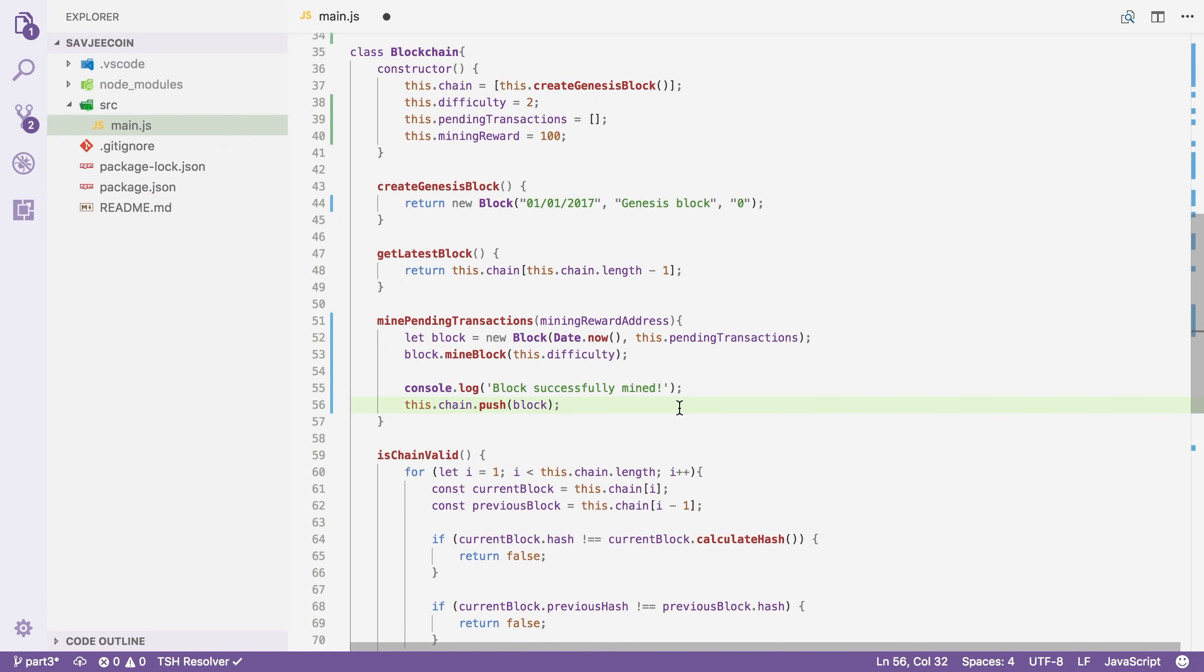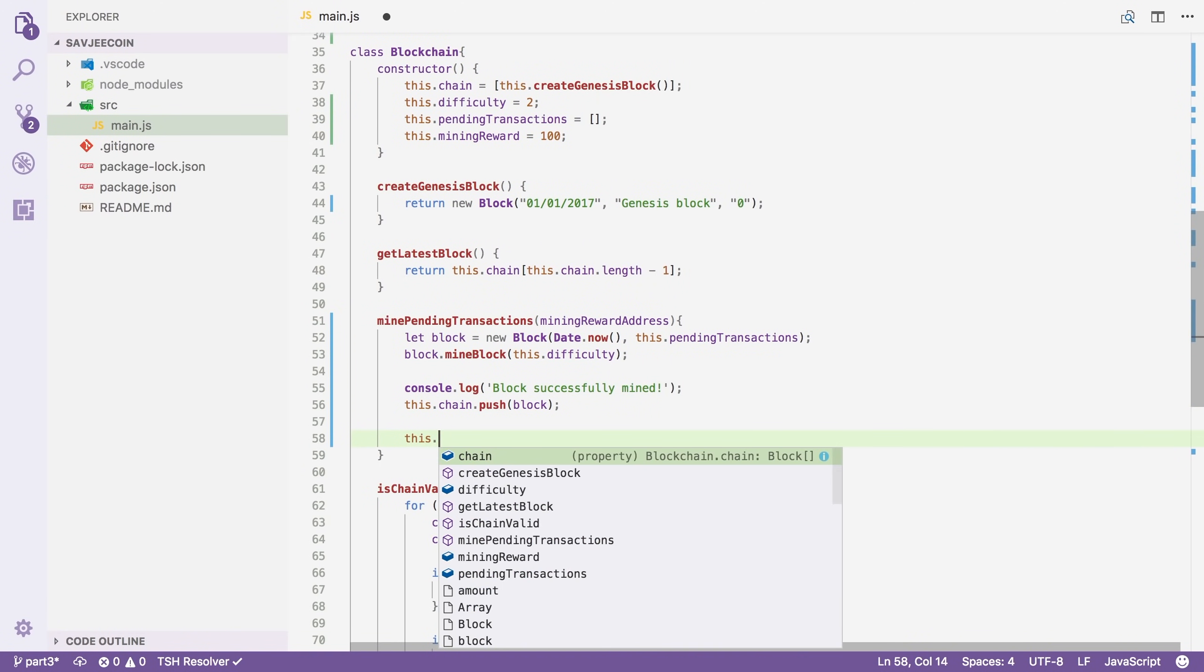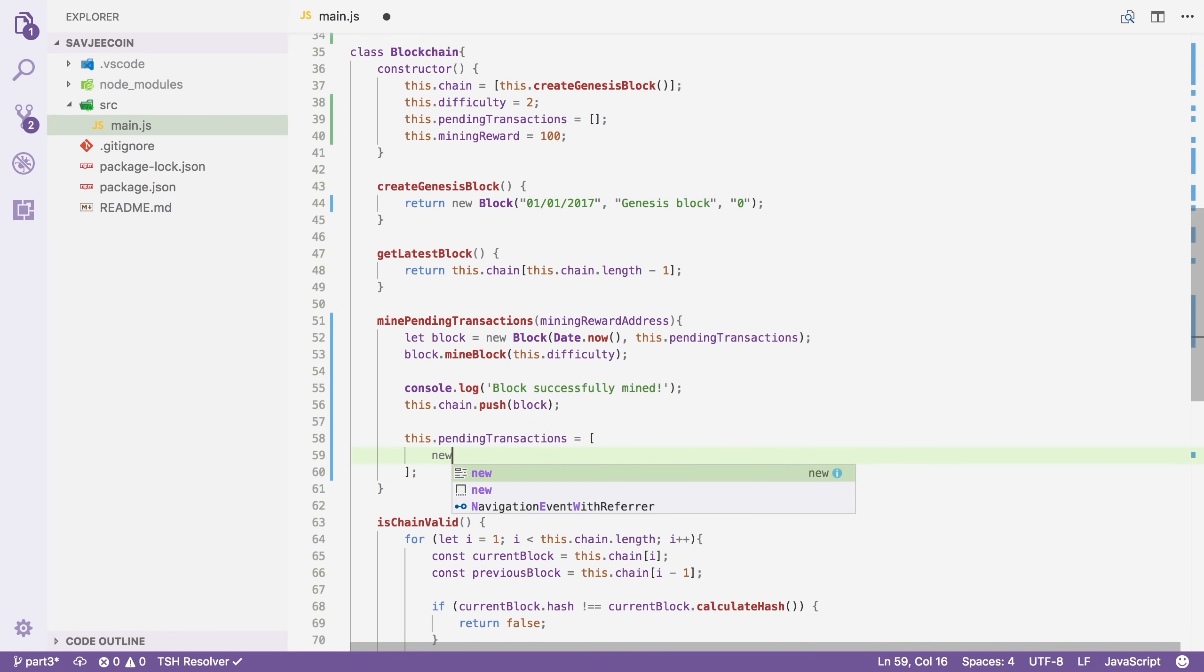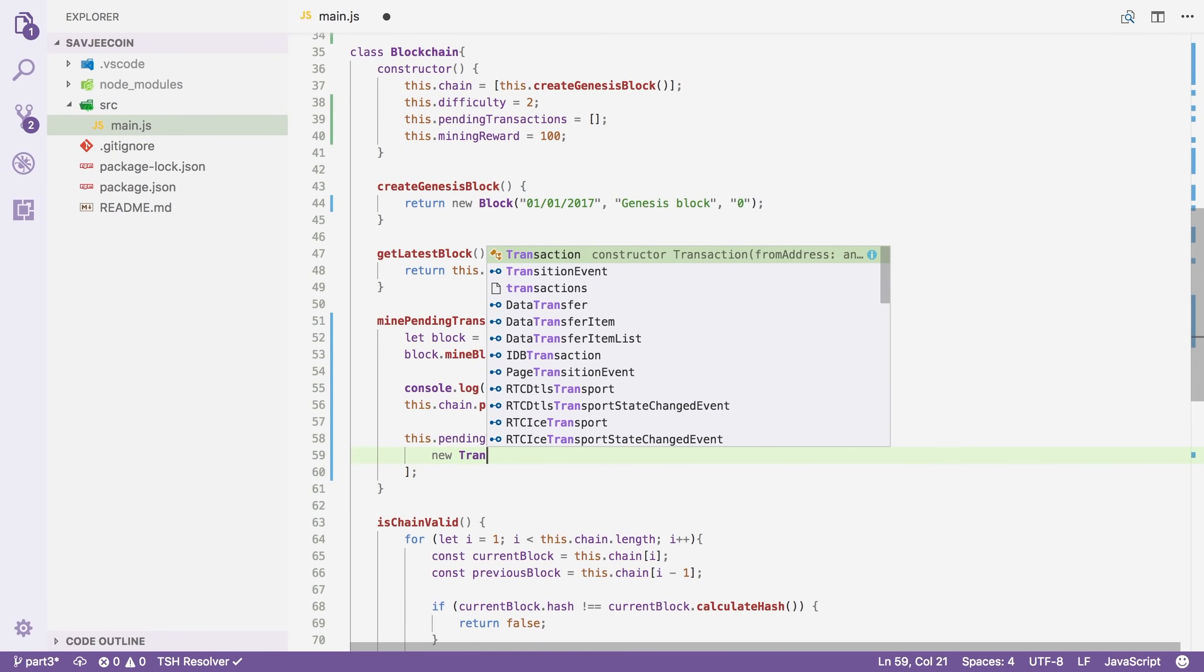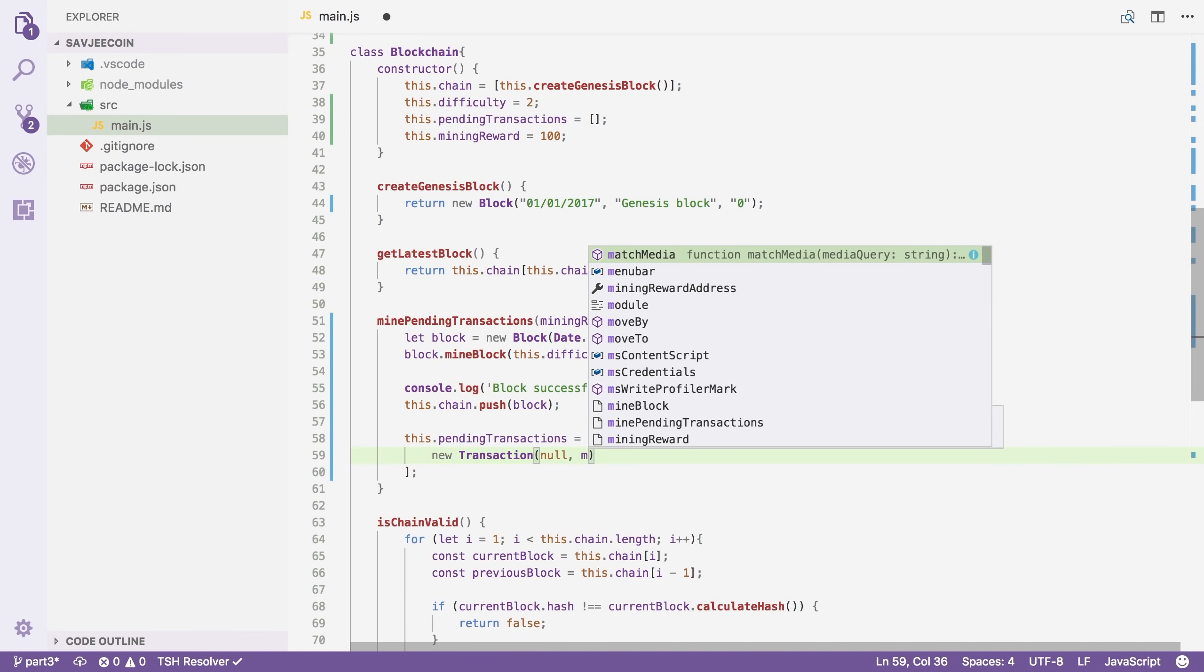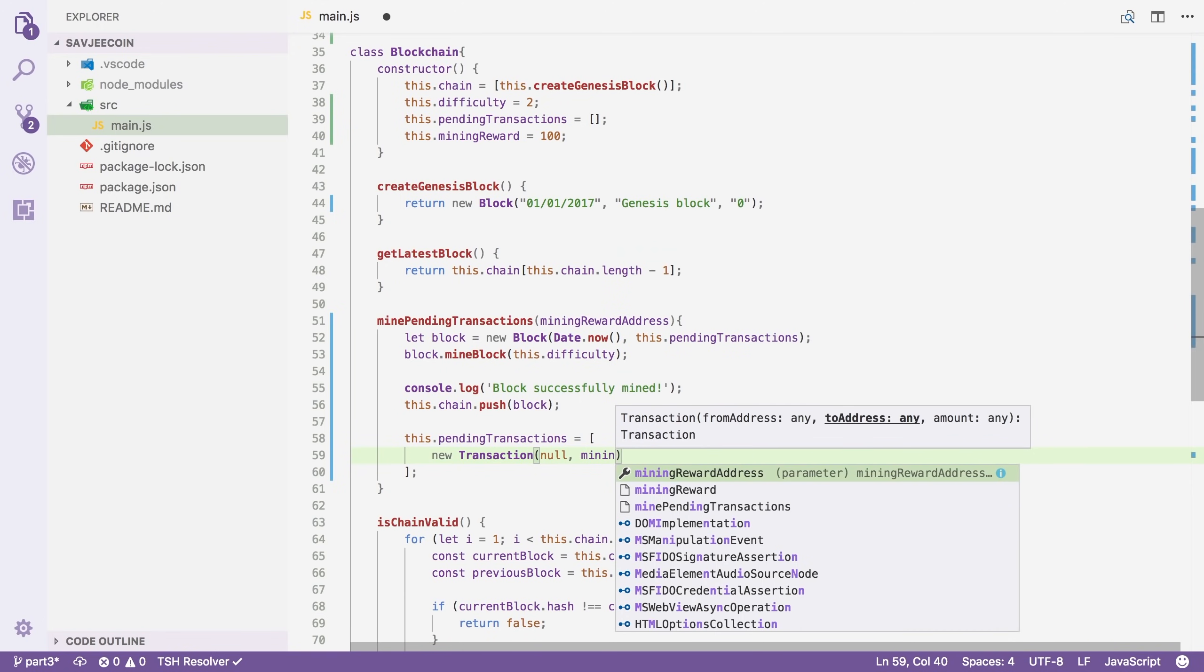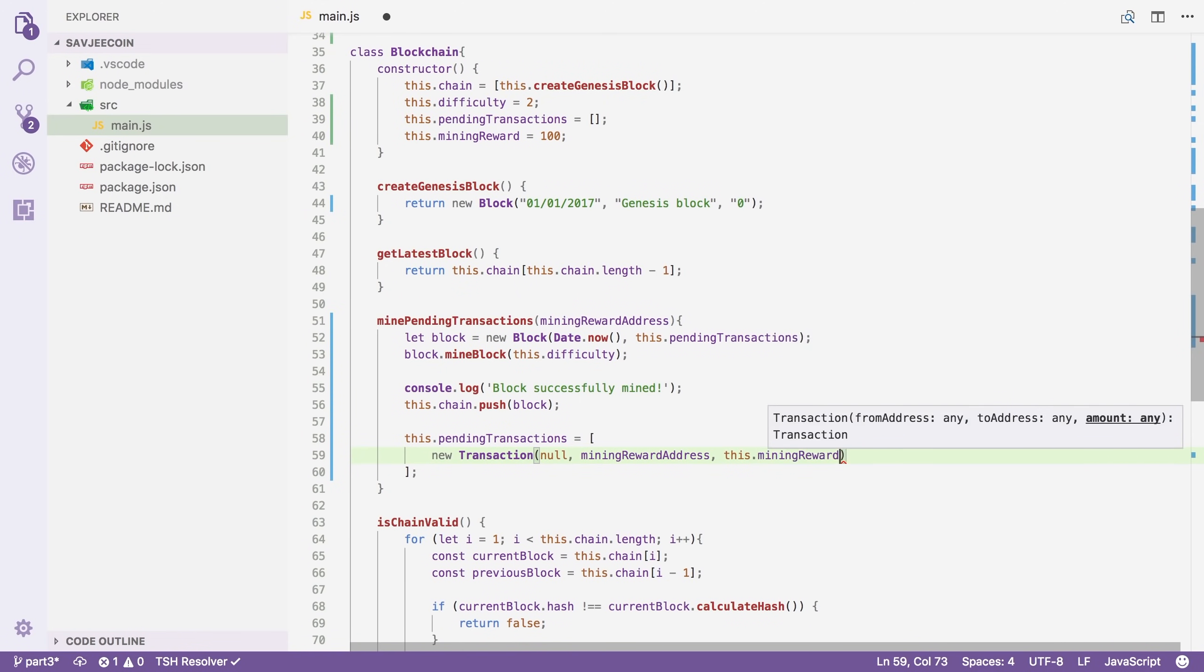And the last two things that we have to do is reset the pending transactions array and create a new transaction to give the miner his reward. Now we can do this all in one go. We can just say that this.pendingTransactions equals an empty array that will reset the pending transactions. But we can also just define an array with just one new element. So we can say new transaction. The from address we're going to say null. Because there isn't really a from address in a mining reward. It just comes out of this system. We're going to send it to the mining reward address. And how much coins are we going to send? This.miningReward.